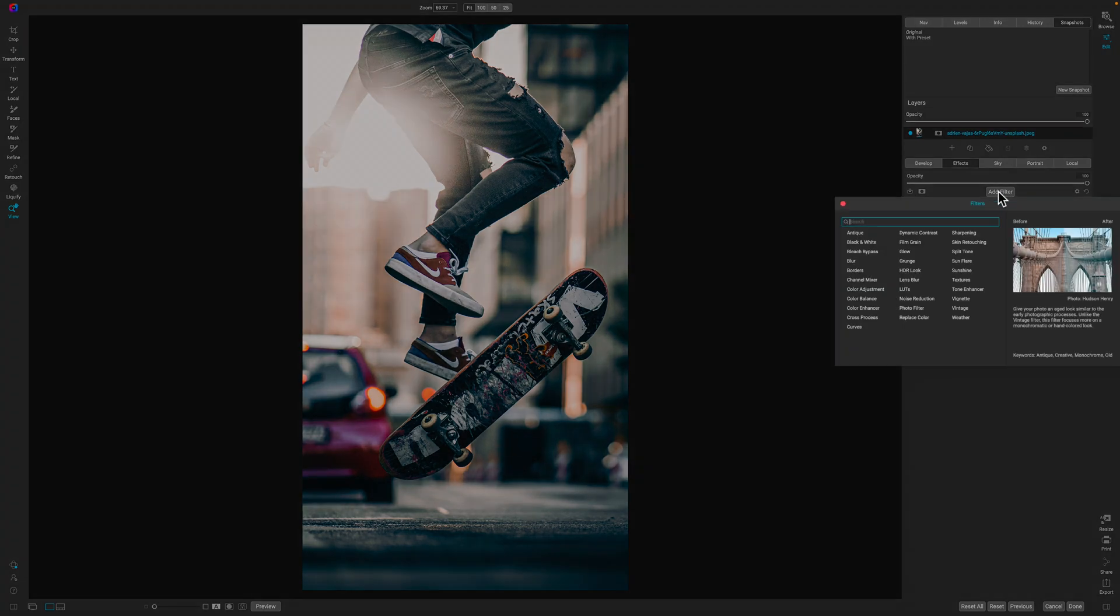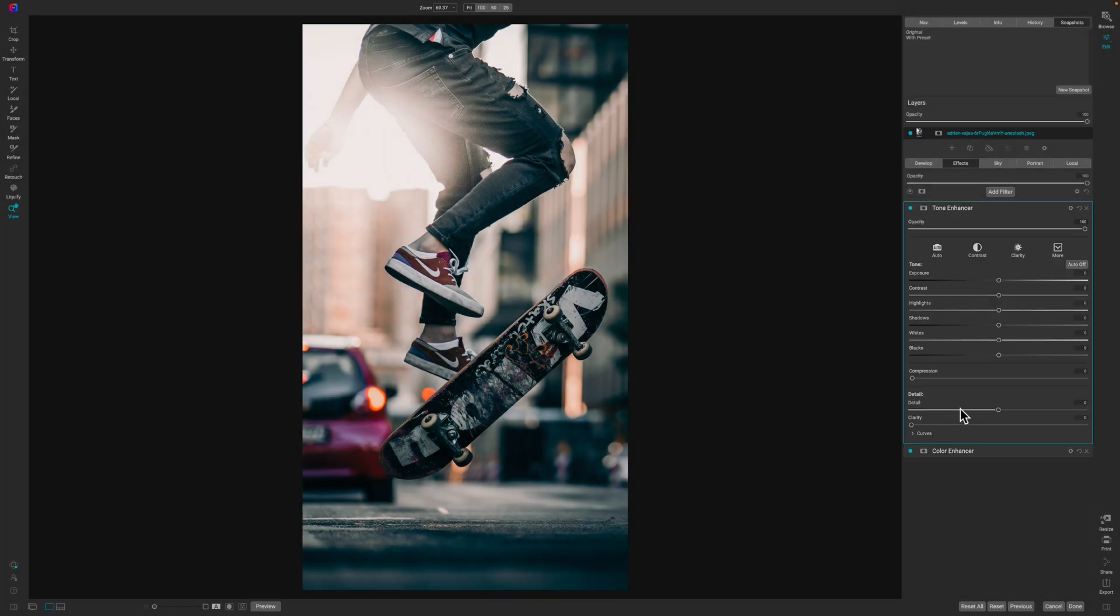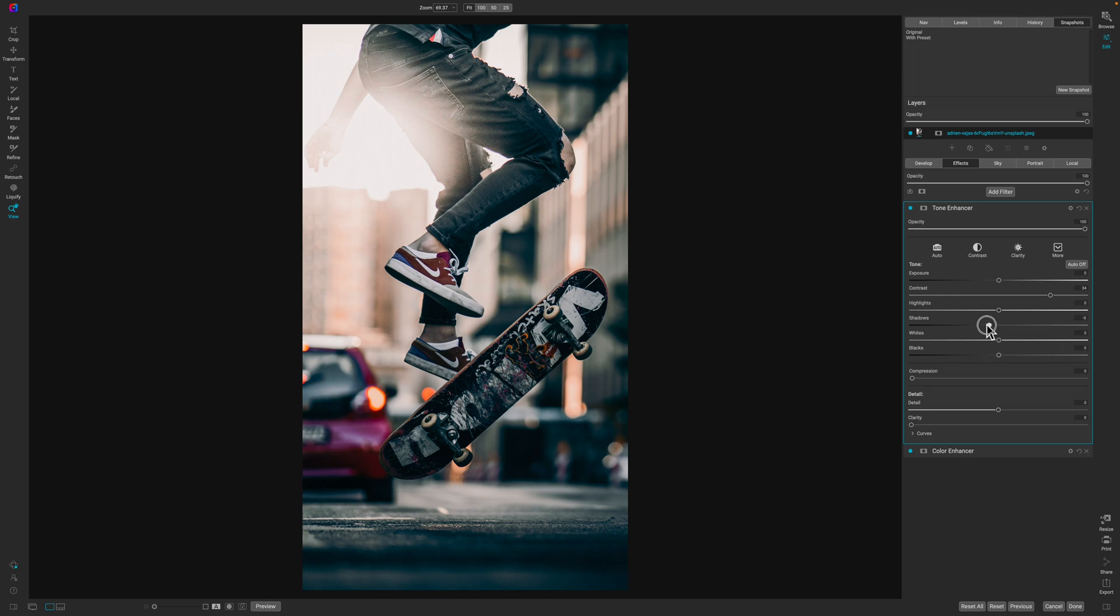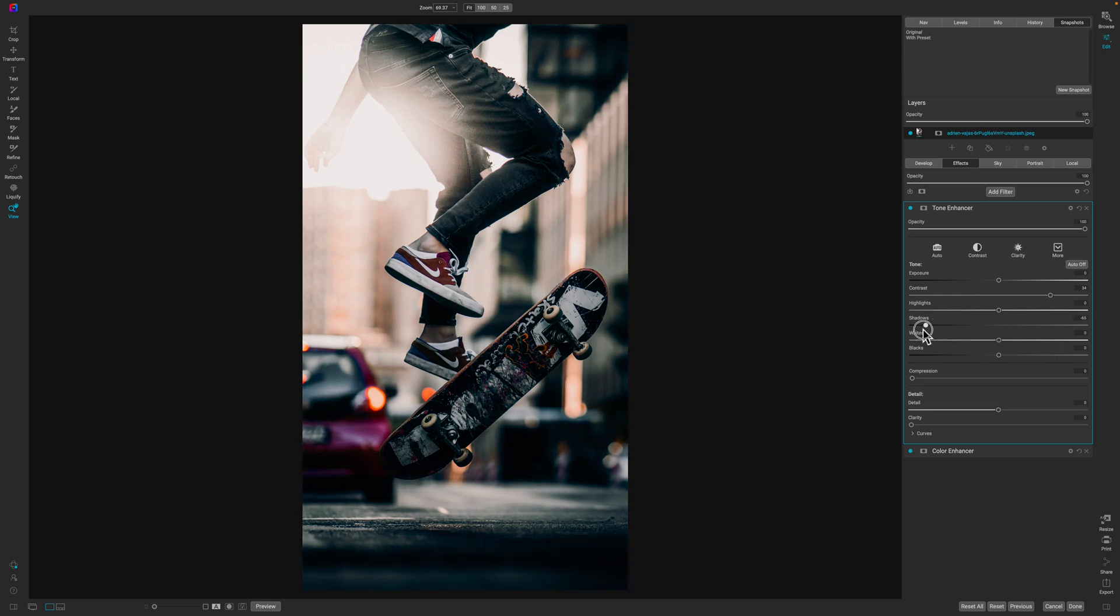The next thing that we need to do is control the contrast. So, we're going to add another filter. This time, we're going to add a tone enhancer. When we add the tone enhancer, all we're going to do is pull up on the contrast to about 30. Now, I like really contrasty photos, so I'm going to 34. You can dial yours however you would like. Now, the next spot is going to be the shadows. Now, because we want a moody image, we're going to pull these shadows down, and we're going to pull them down quite a bit. I'm going to pull mine down to about negative 60.